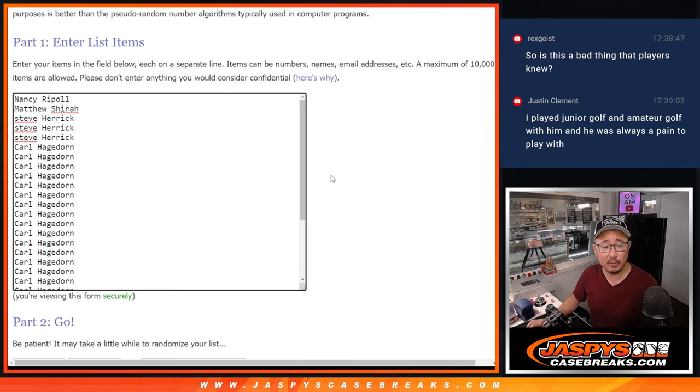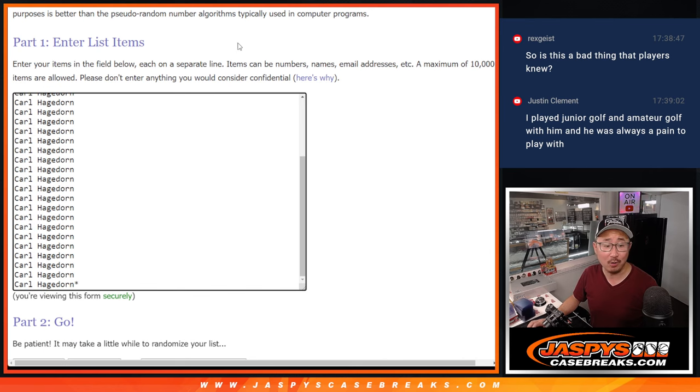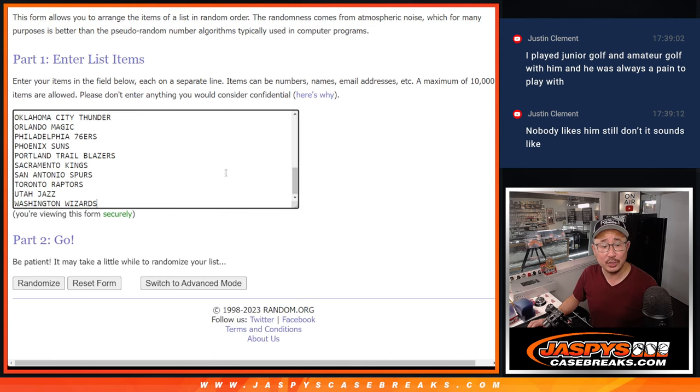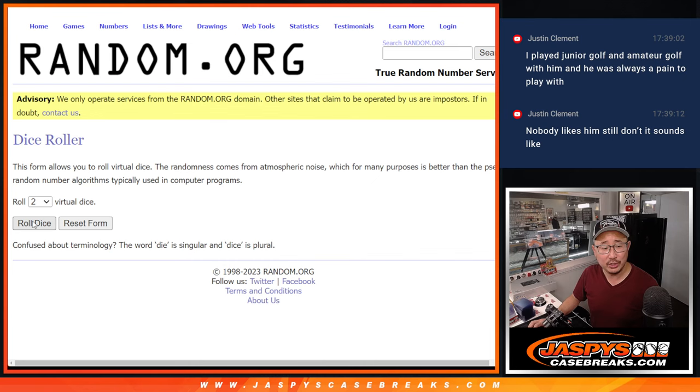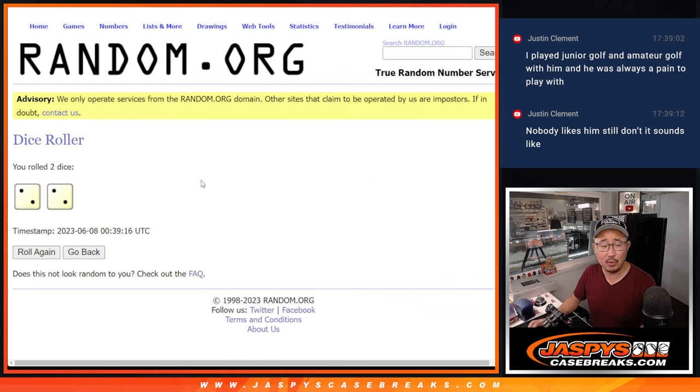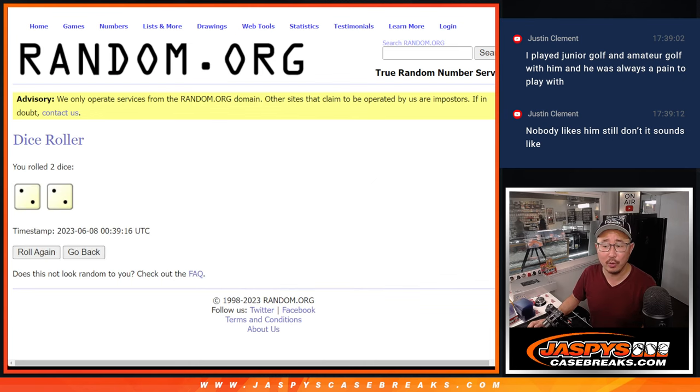Big thanks to this group right here: Nancy, Matthew, Steve, and Carl. Appreciate you guys and gals, appreciate the team. Let's roll it, randomize it, two and a two for the hard way.